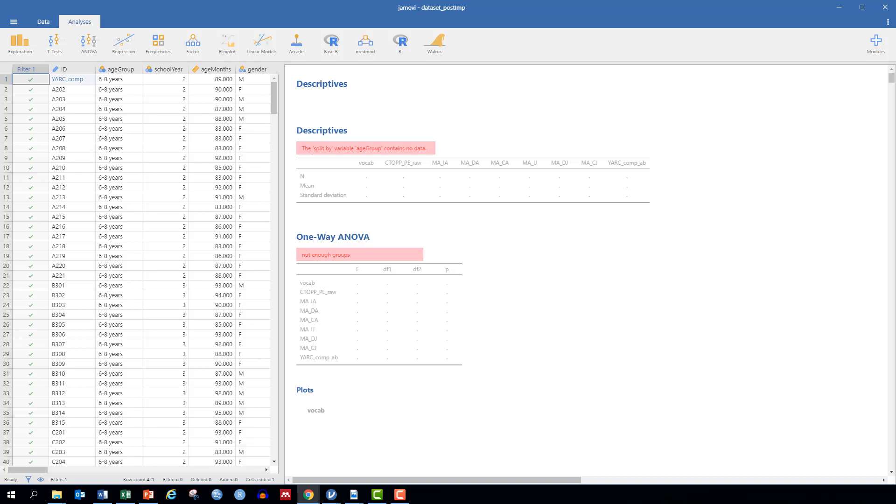In this video, we explore how to run a linear regression in Jamovi using the James et al. 2020 dataset.